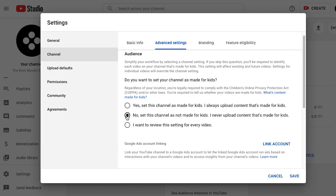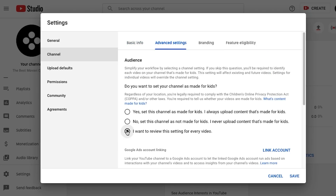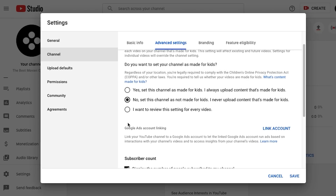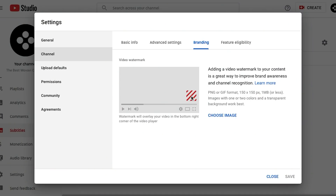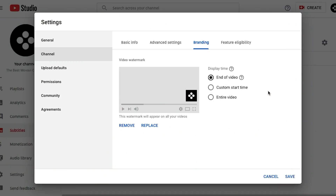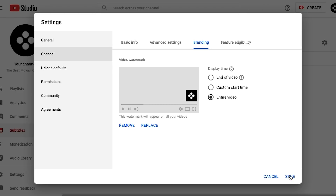On the next tab you can select whether your content is made for kids or not, or if you want to manually select this on every video. If you want to add a little branding watermark to your videos, you can do it here. By the way, it is also a subscription button, so you could use your profile picture to create a small extra subscription button. Don't forget to choose where you want it displayed — at the end of the video, at a custom start time, or the entire duration of the video.